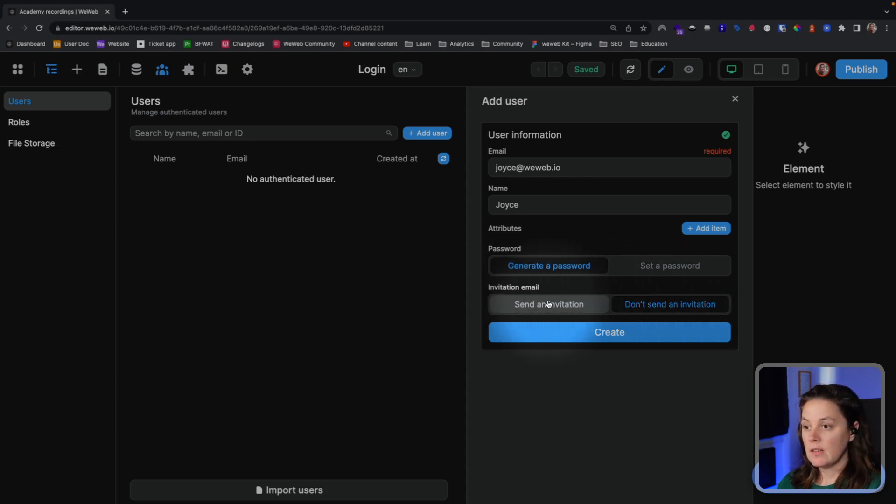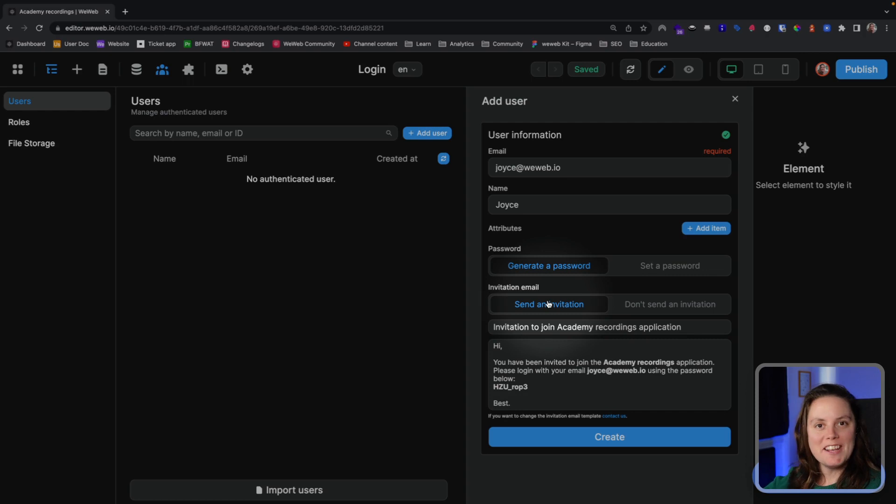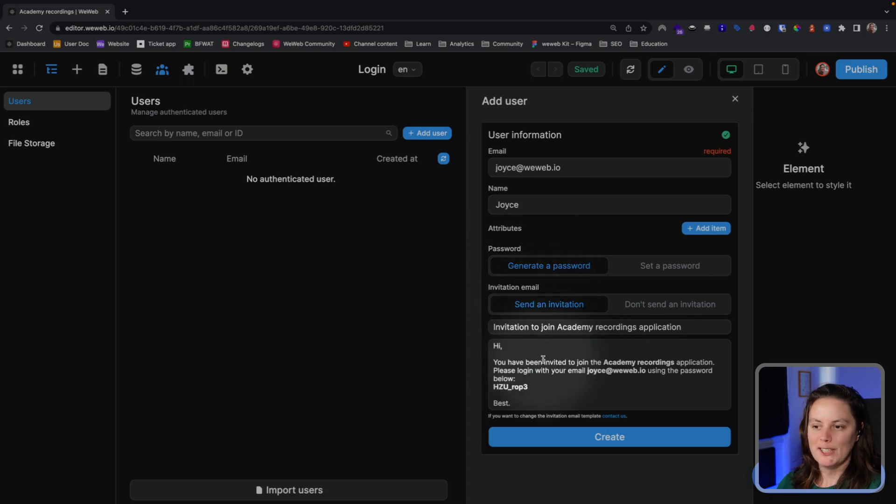In this case, I'm a new user to this app. I want to inform myself that I have been invited to use this application, so I will send myself an invitation. Let's create the user.